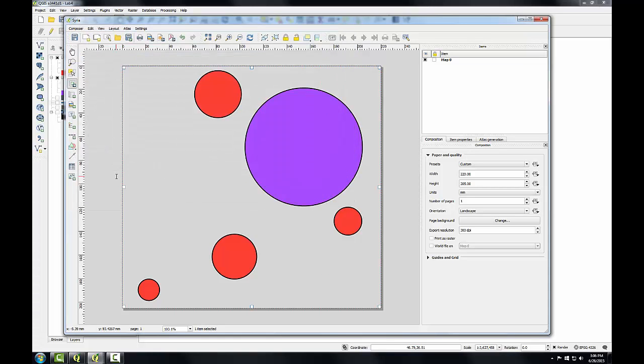That's all I need to do for composing the map in QGIS. In the next task, I'll prepare a rough map design in Inkscape.